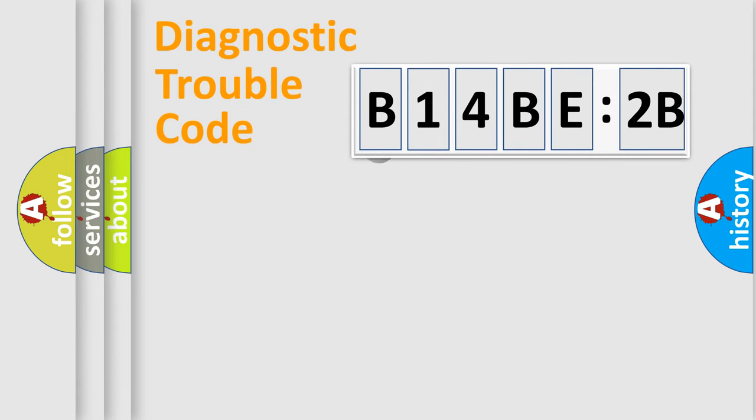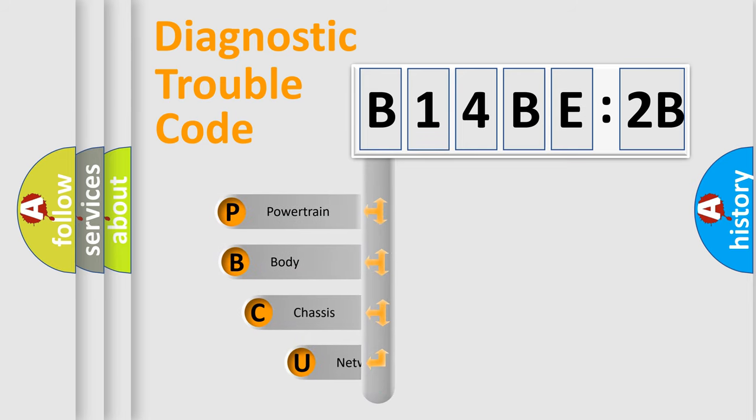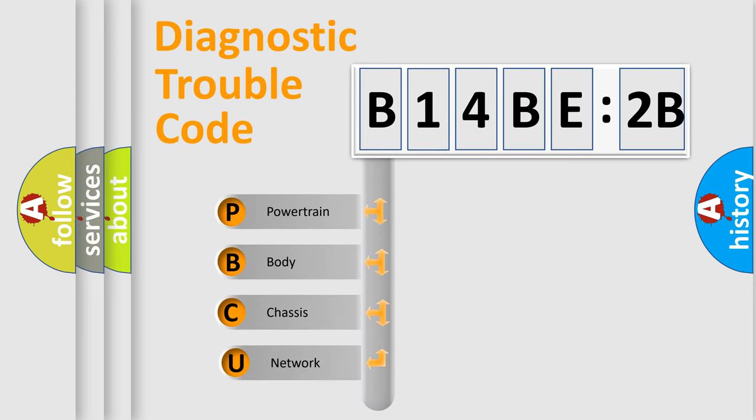First, let's look at the history of diagnostic fault code composition according to the OBD2 protocol, which is unified for all automakers since 2000. We divide the electric system of automobile into four basic units.